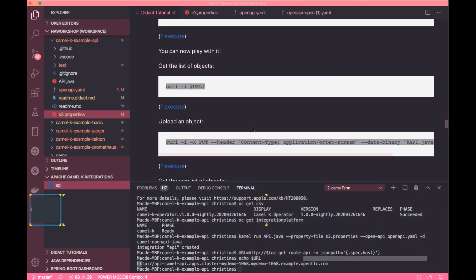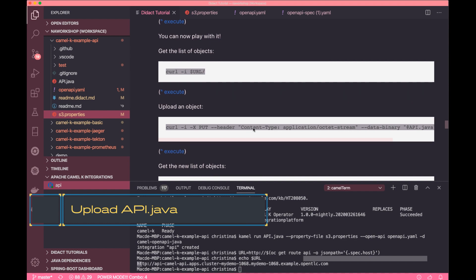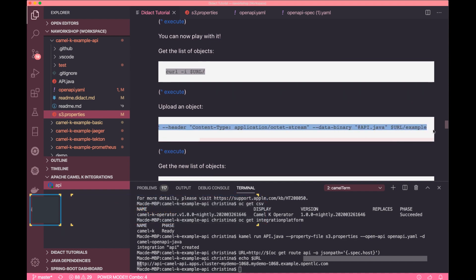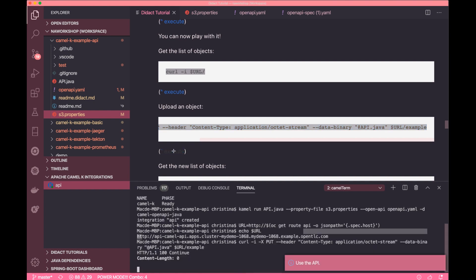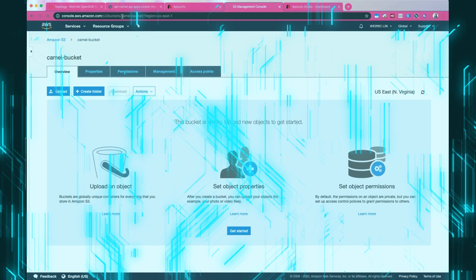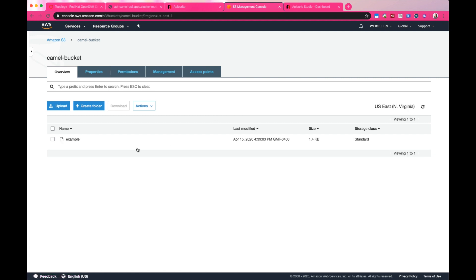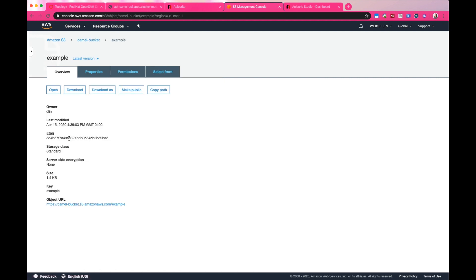Now I'm going to follow the instructions and upload the api.java file to the object store. You can see the object now, which I named example, is in the data store.